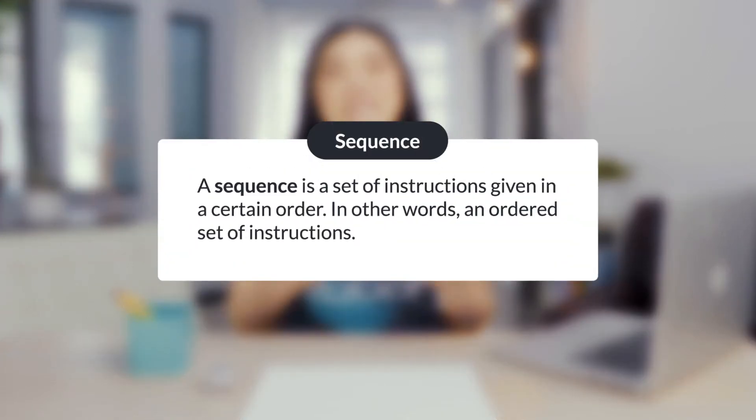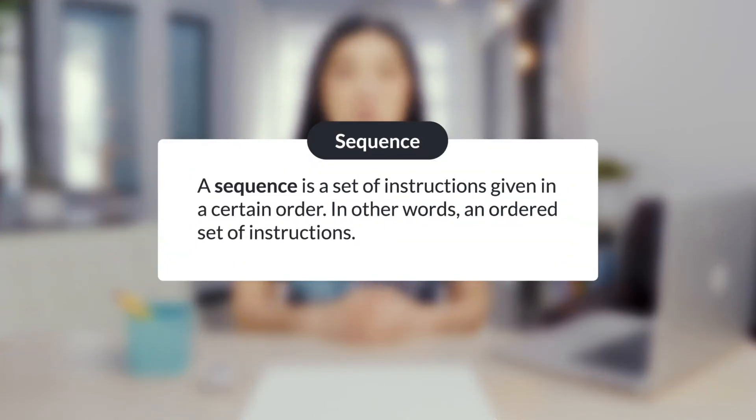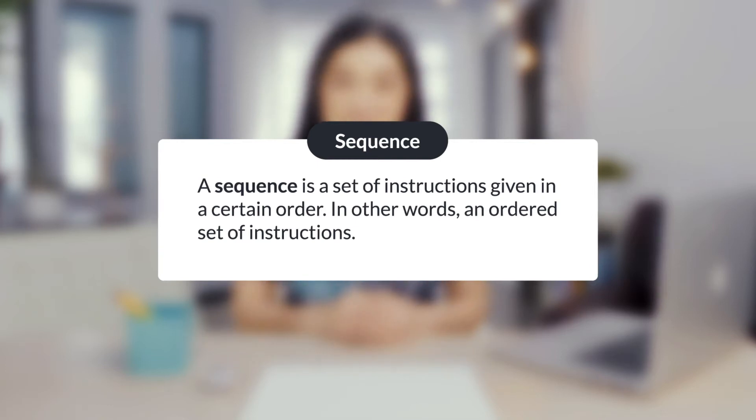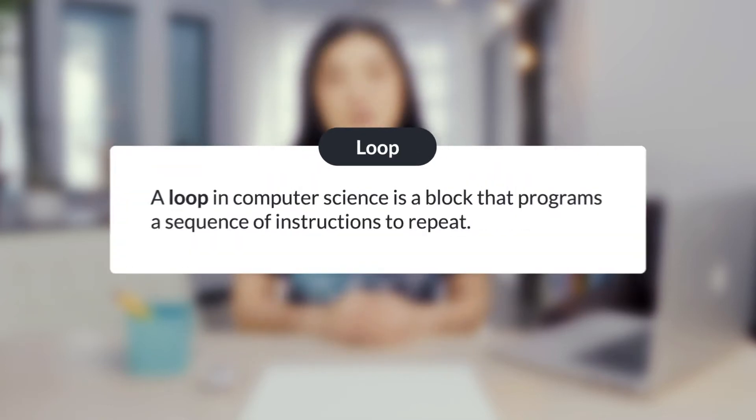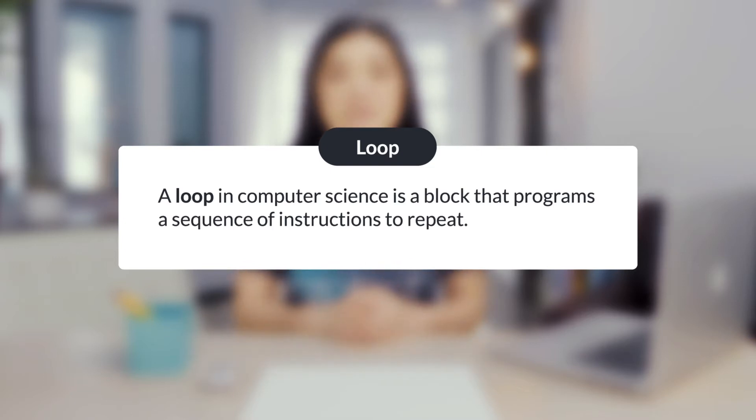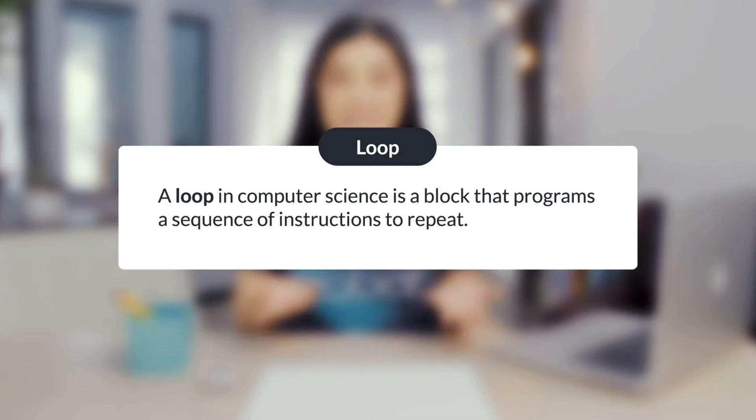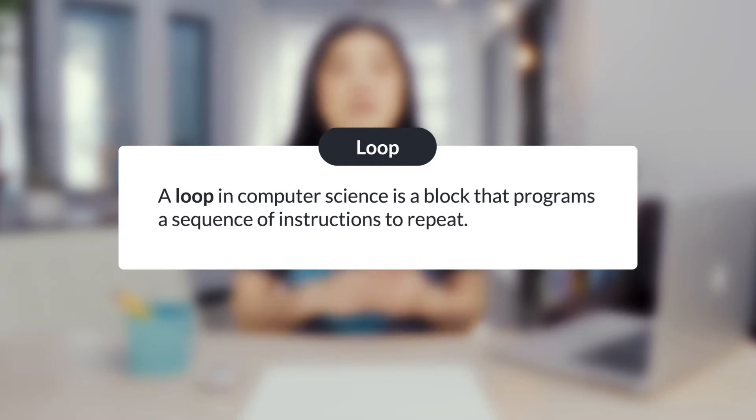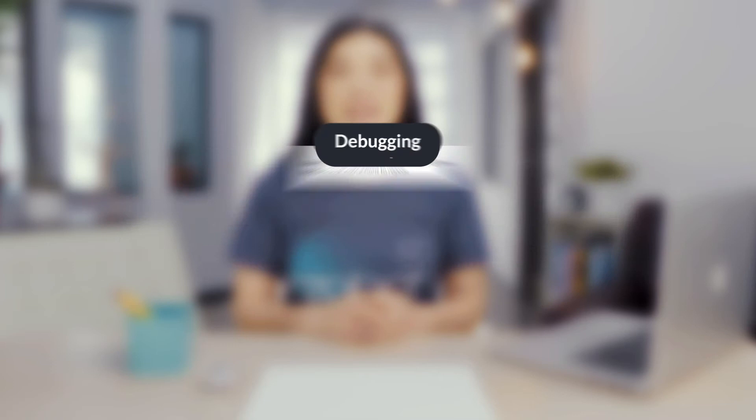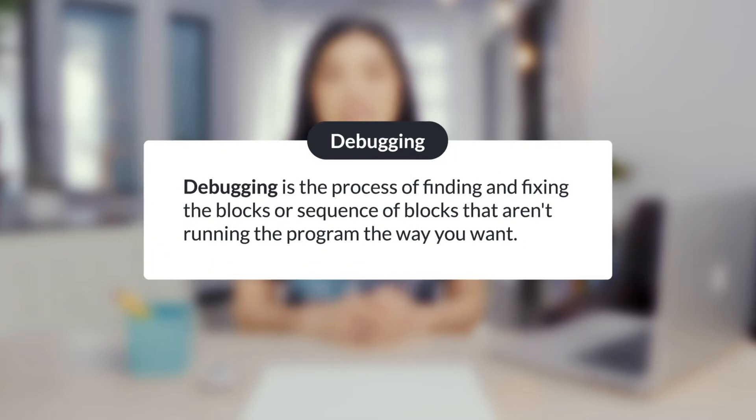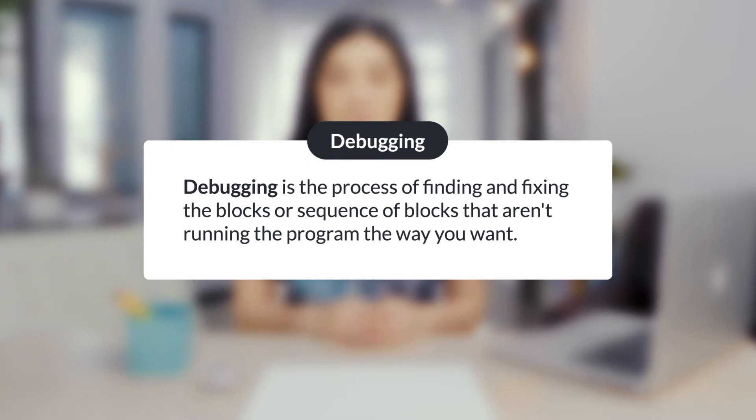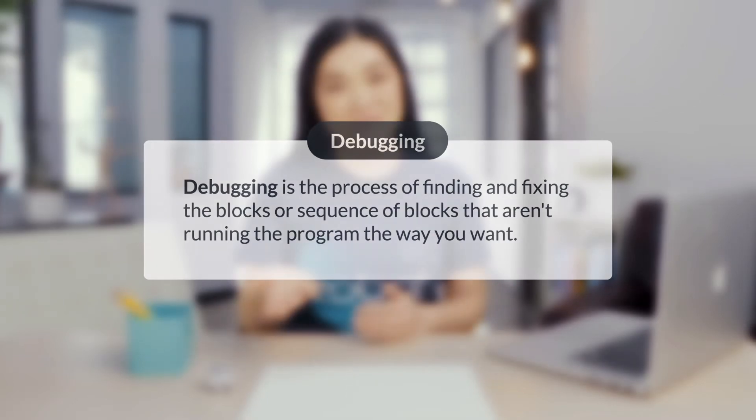Let's review a few vocabulary words. A sequence is a set of instructions given in a certain order. In other words, it's an ordered set of instructions. A loop in computer science is a block that programs a sequence of instructions to repeat. You have explored forever loops and count controlled loops. Debugging is the process of finding and fixing the blocks or sequence of blocks that aren't running the program the way that you want.